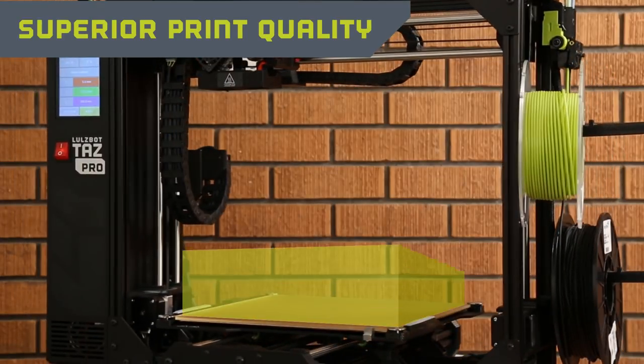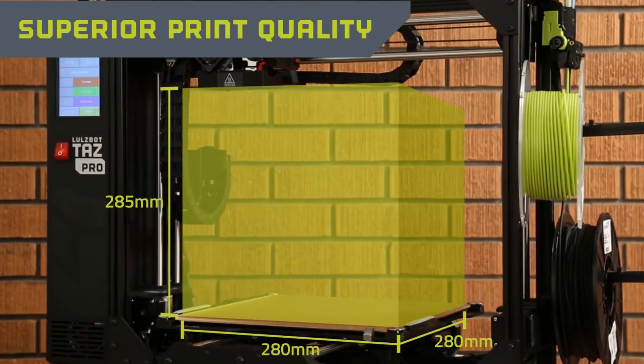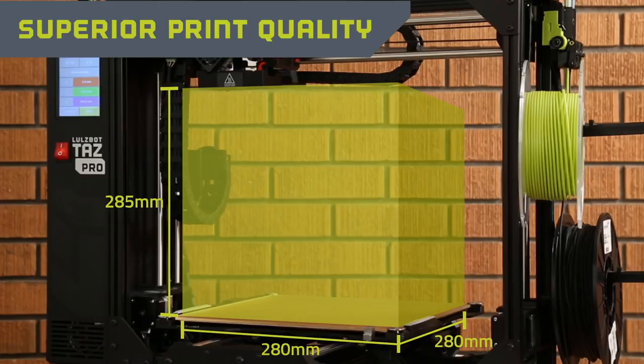A large 280 x 280 x 285 mm print area gives you plenty of room to work with for designing both prototypes and end-use parts.